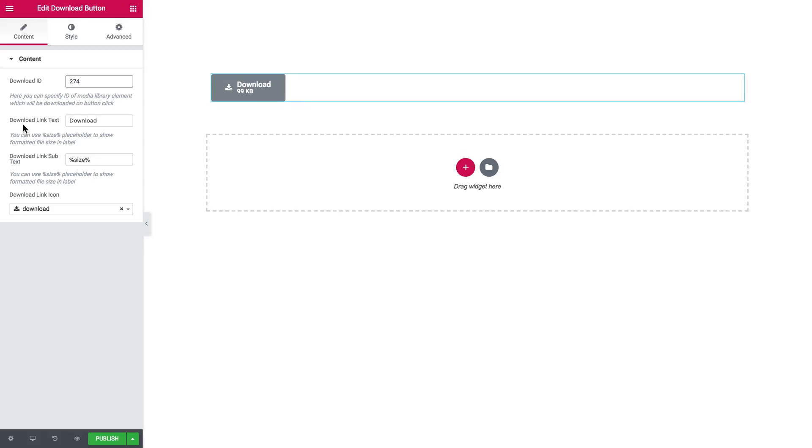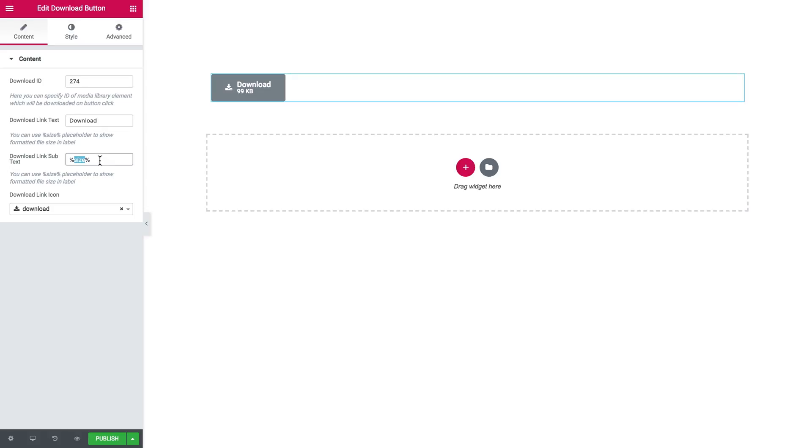Download link subtext. As you see, you have the link text, which is in this case download, or you can use the macros, which are those percent signs that will pull out the size of your element that you want the users to download.